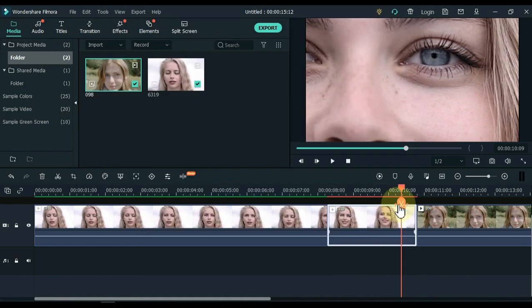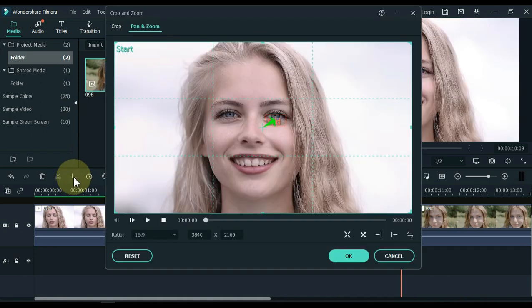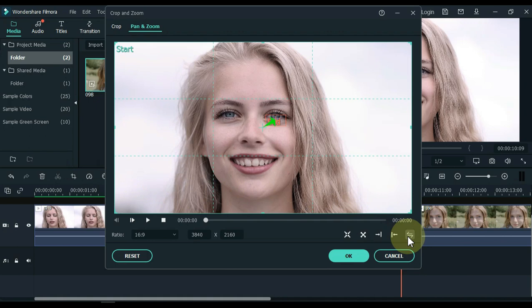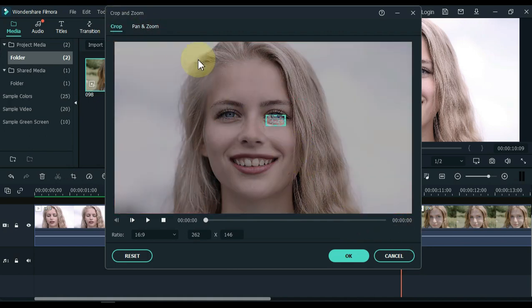Split this video in the same place where we already placed the playhead. Select this small part and click crop tool. First, swipe the pan and zoom here. Then select the crop tab. And click ok.